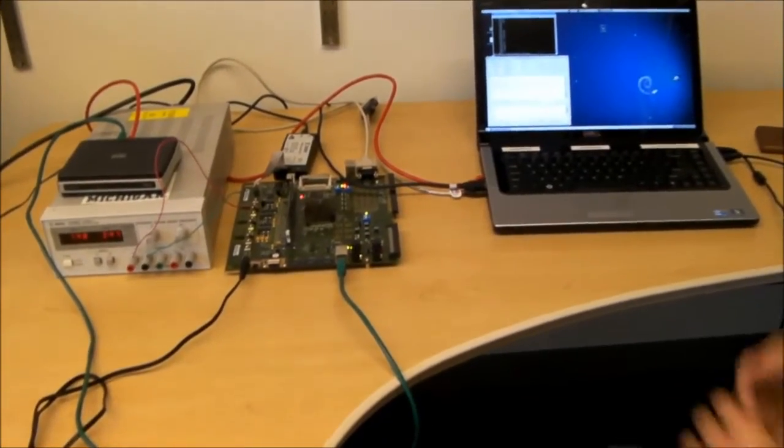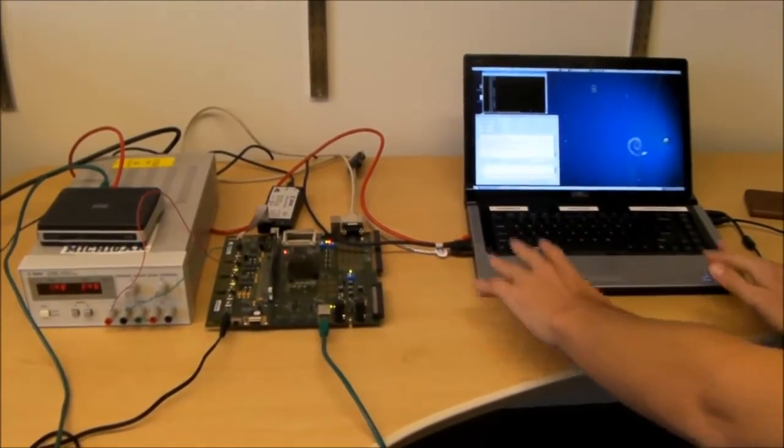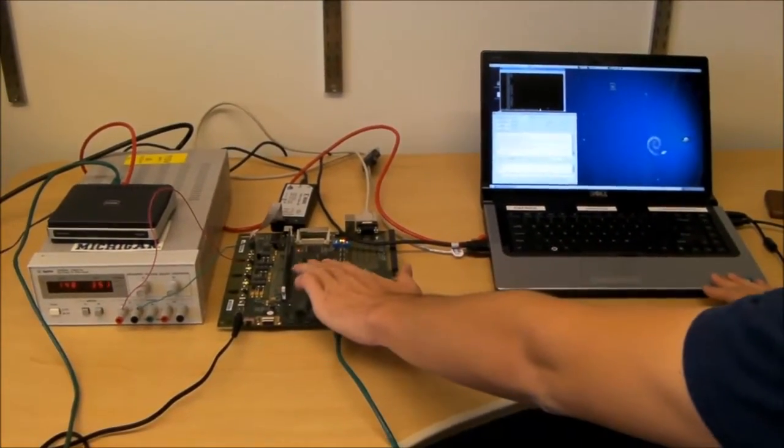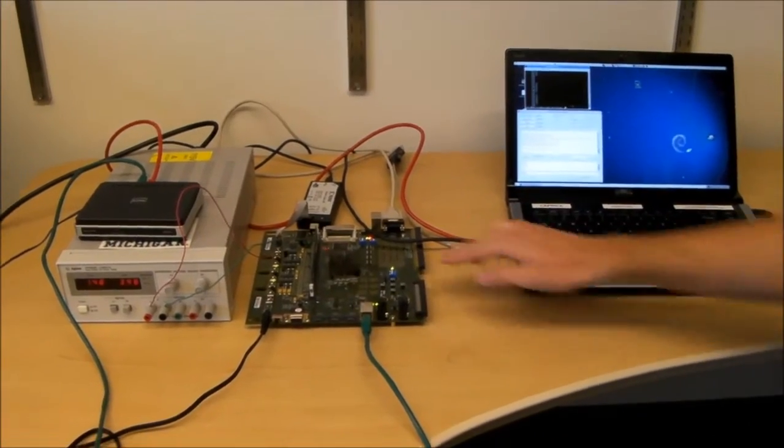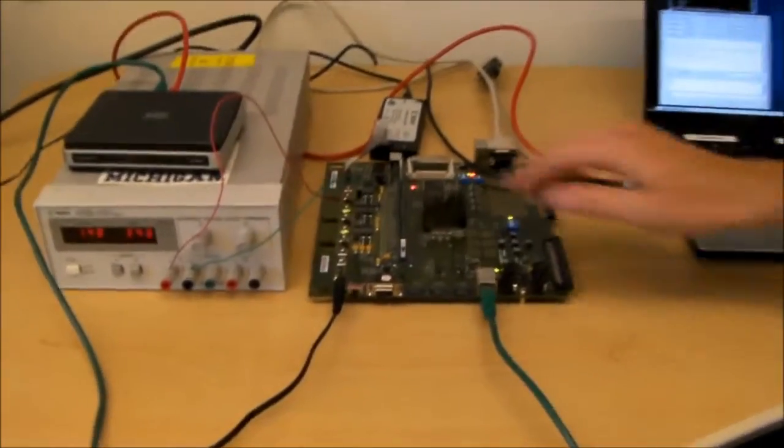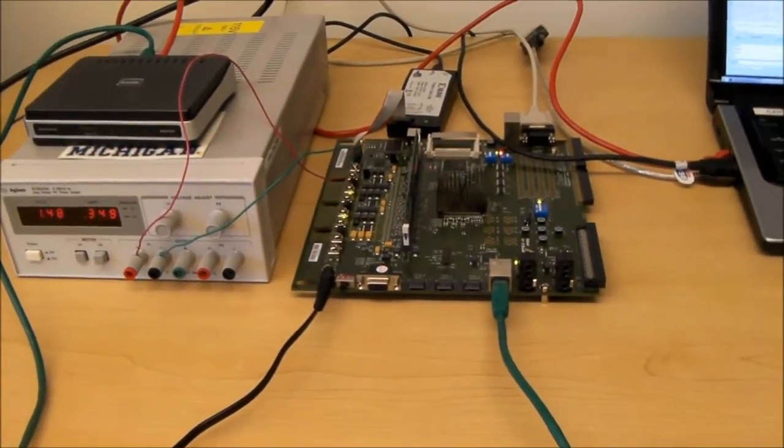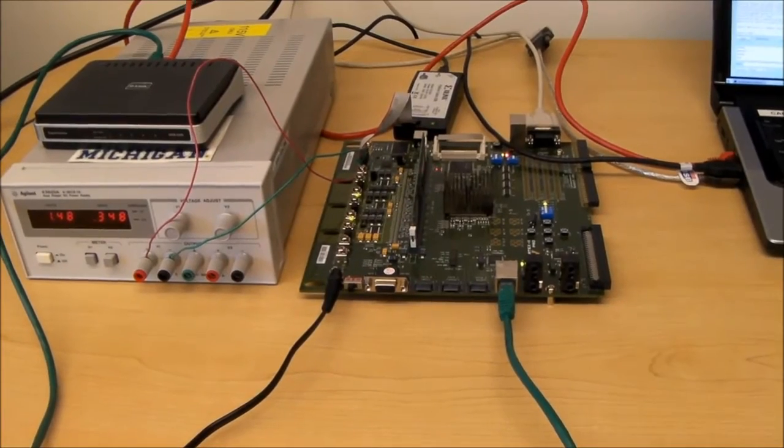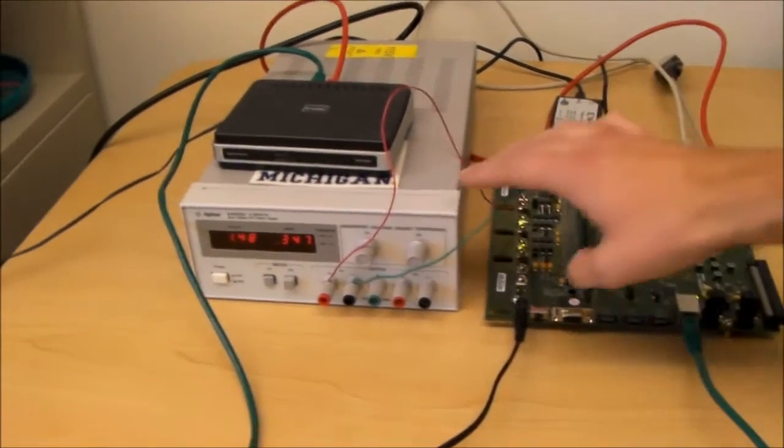Here we have the host that will attack the server, which is right here. The server is a SPARC V8 Leon processor, which is running Linux Debian right now.